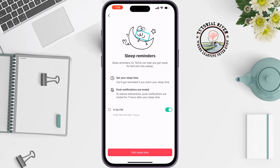With this enabled, if you're using TikTok when your sleep time rolls around, you will be reminded that it's time to go to bed. In addition, your push notifications will be muted for seven hours after your sleep time, so TikTok won't be disturbing your sleep at all.